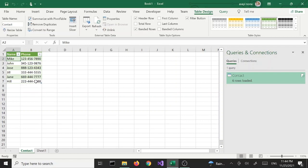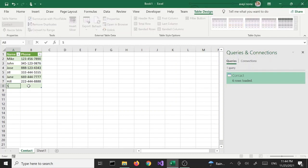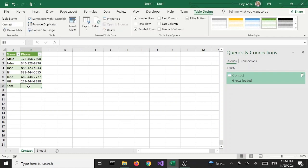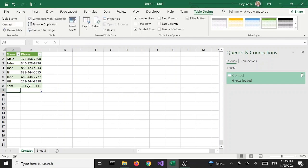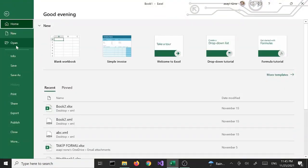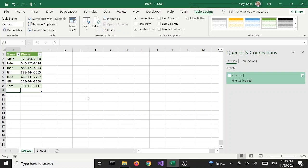Now we can add more data if we want. Let's add another row — name and phone number — and so on. At this point we can save this as an Excel workbook. But before we do that, let's try the other options.